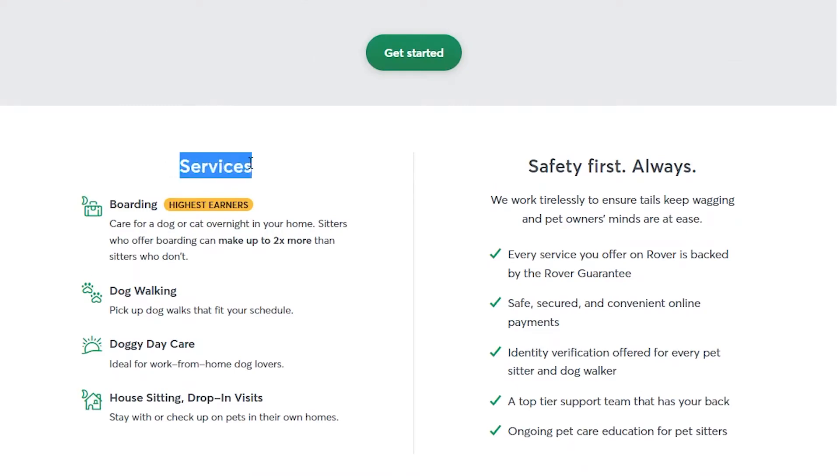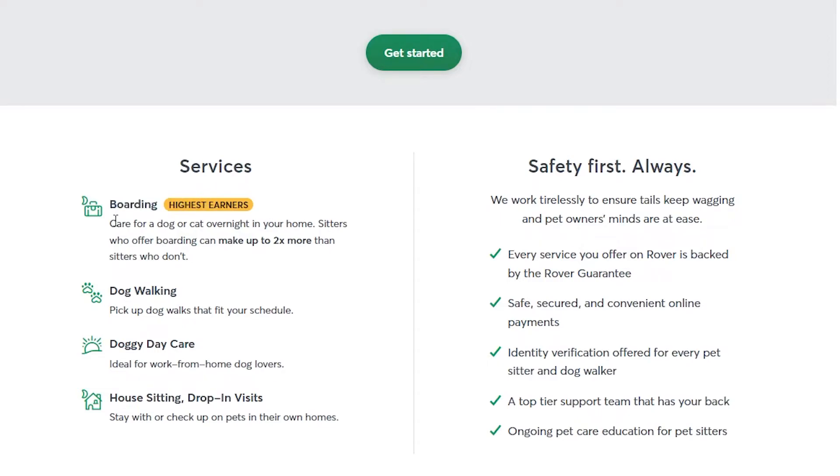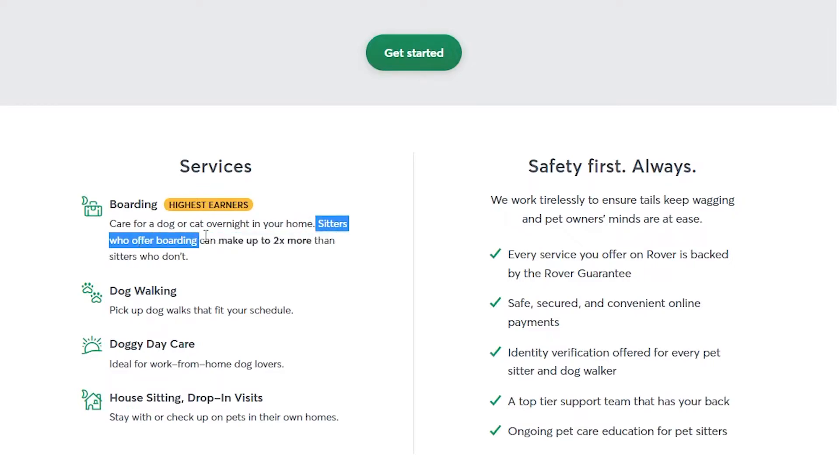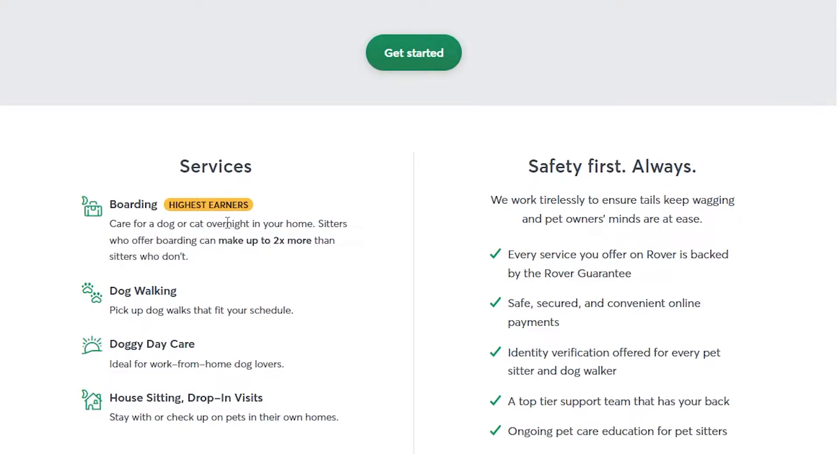Right here, we have a list of services. We can see right here that the highest earning service is actually the boarding. This is caring for a dog or cat overnight in your home. Sitters who offer boarding can make up to two times more than sitters who don't.